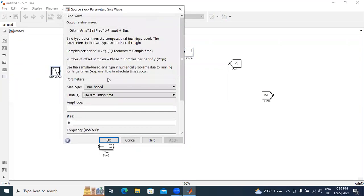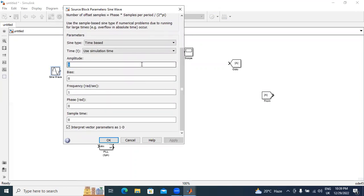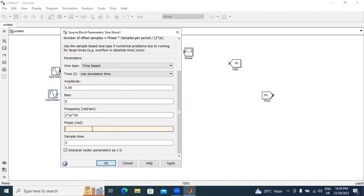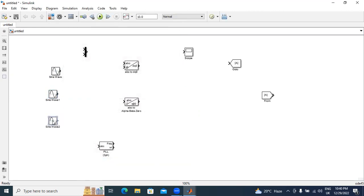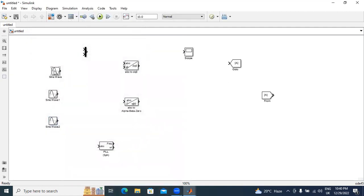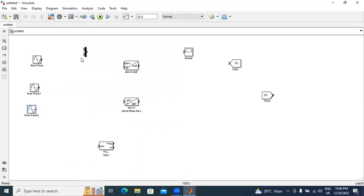We need three supply voltages — VA, VB, VC. I will give amplitude 0.95 and apply frequency 2π × 50 — this is the supply frequency. Next, I will take one more sine wave and give a phase difference. Now I will connect these three AC inputs. I will connect them to the mux.